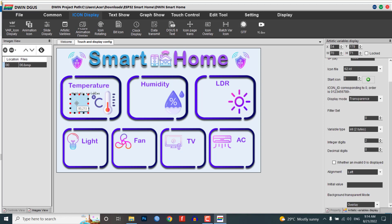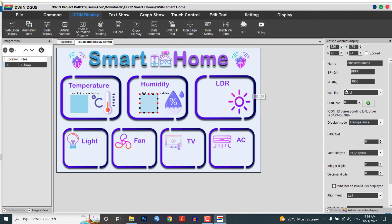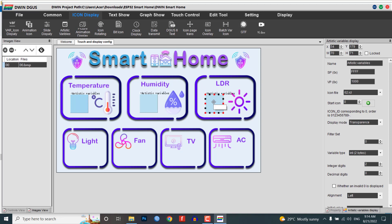Now copy this module and place them on the humidity and LDR sensor widgets, but don't forget to change their VP addresses to 1500 and 2000 respectively. You can also change the variable type if needed.